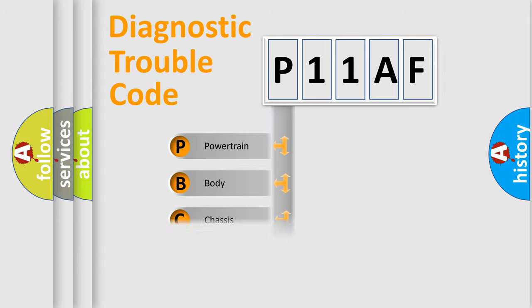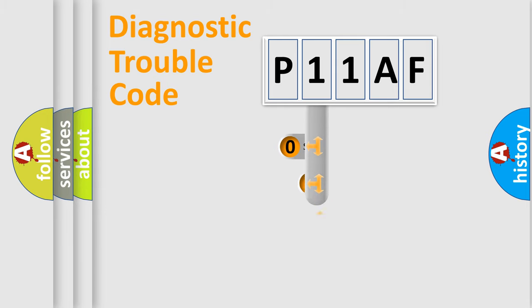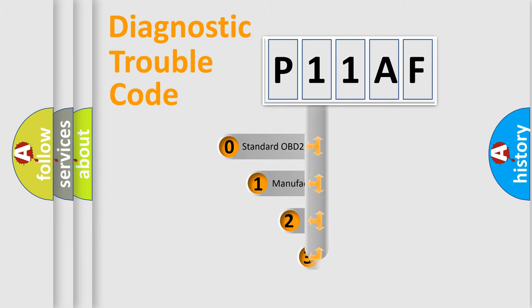Powertrain, Body, Chassis, Network. This distribution is defined in the first character code.